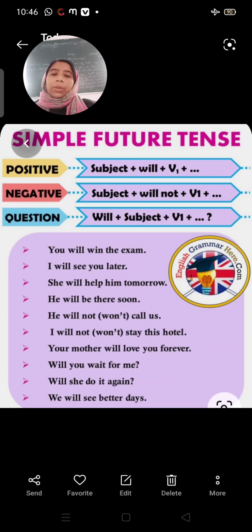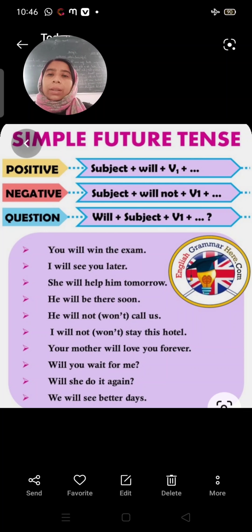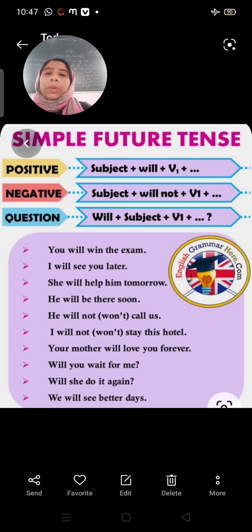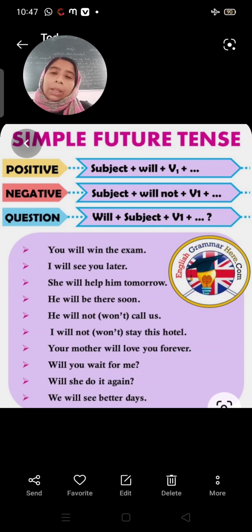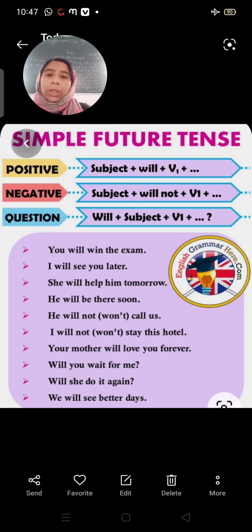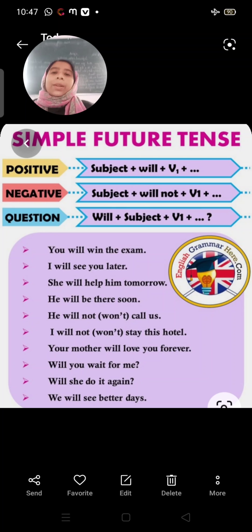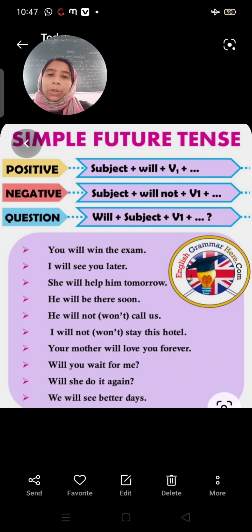Good morning students. Today we are again doing tenses. We have already done some present tense and past tense, and today we are doing future tense. In this video I will be discussing the rules, formulas, and some examples of all the forms of future tense: simple future, future continuous, future perfect, and future perfect continuous tense.